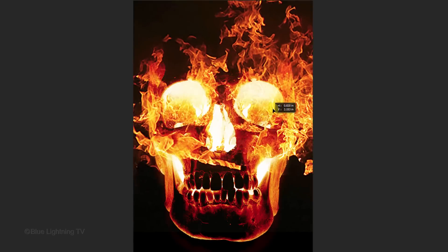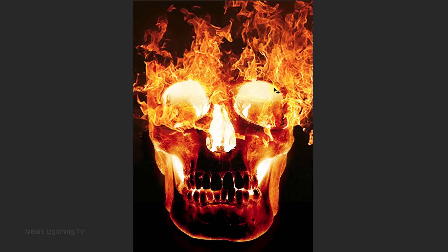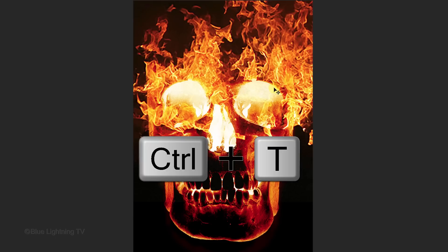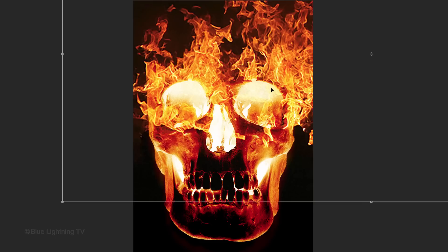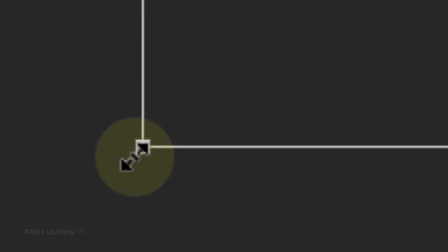Drag the flames over the eye sockets. To resize it, open your Transform Tool by pressing Ctrl or Cmd-T. Go to a corner and when you see a diagonal,